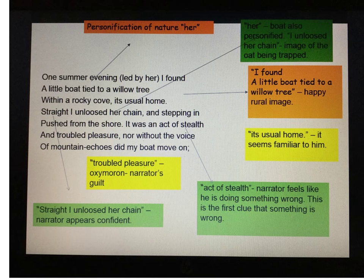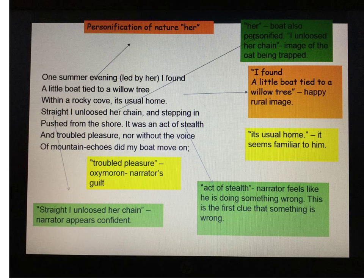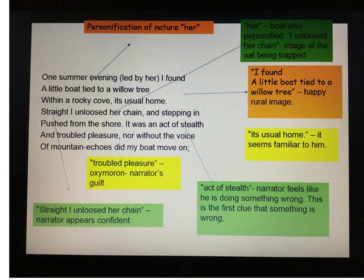Looking at the opening lines: 'One summer evening, led by her, I found a little boat tied to a willow tree within a rocky cove. Straight, I unloosened her chain and stepping in pushed from the shore.' We have the personification of nature as 'her,' as a female. Wordsworth also personifies the boat as a 'her,' saying 'I unloosened her chain.' This personification gives nature a feminine quality, and in the first half of the poem the speaker adores nature — he's happy, self-assured, and describes things positively.